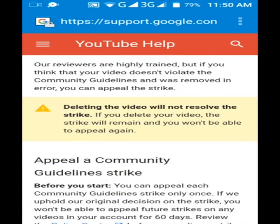YouTube officials are highly trained, but if you think that your video does not violate the community guidelines and was removed in error, you can appeal the strike. You have only one chance to appeal, so please make sure you provide proper information in a paragraph — what things you followed and why you think YouTube's team or their automatic system made an error in the categorization of your video.